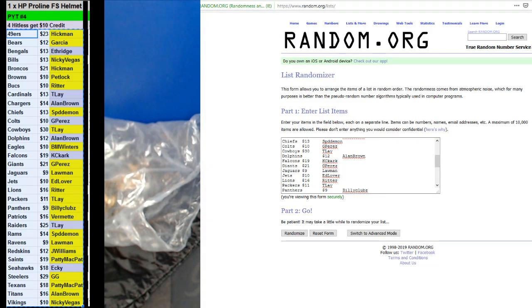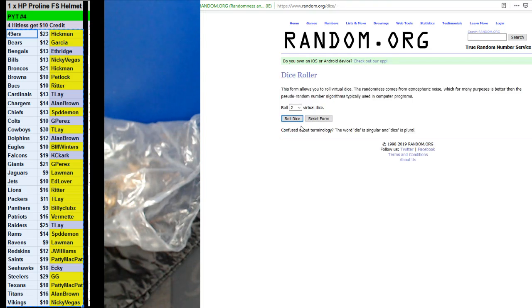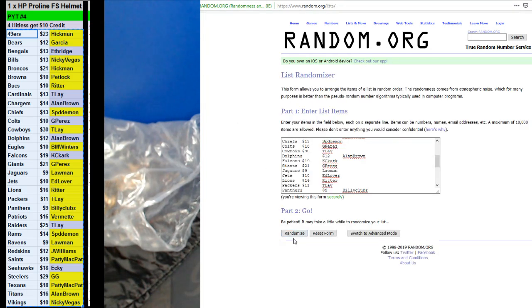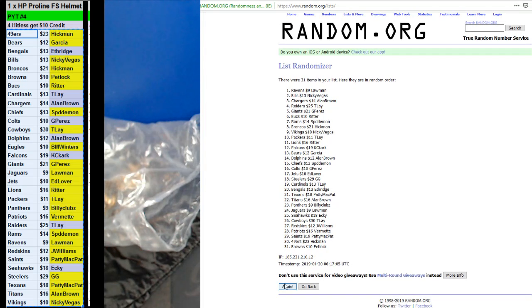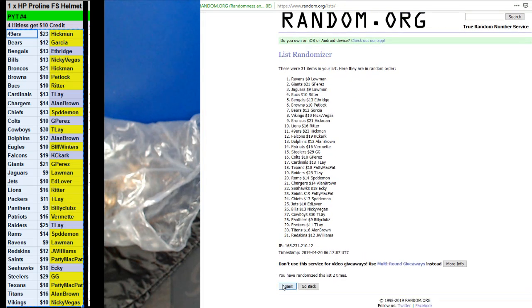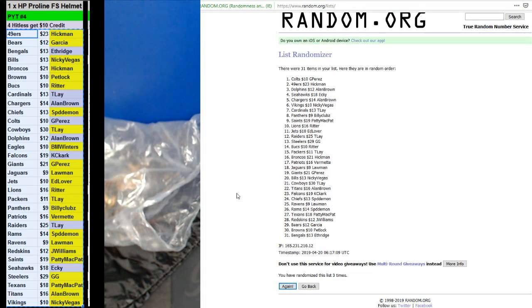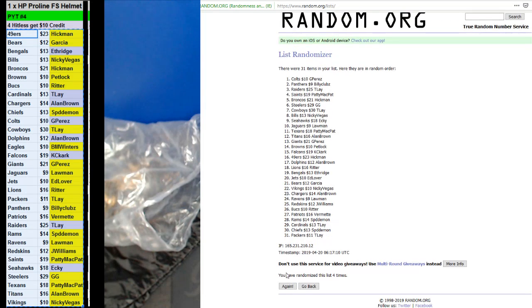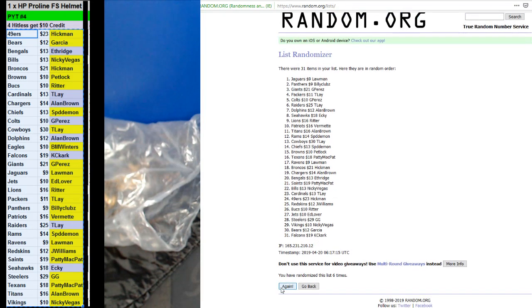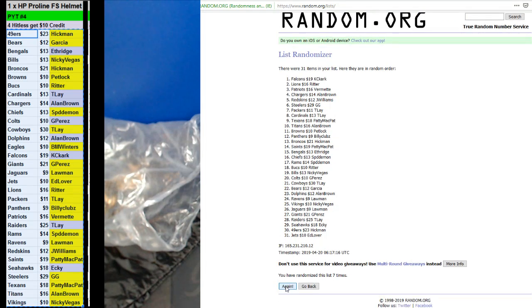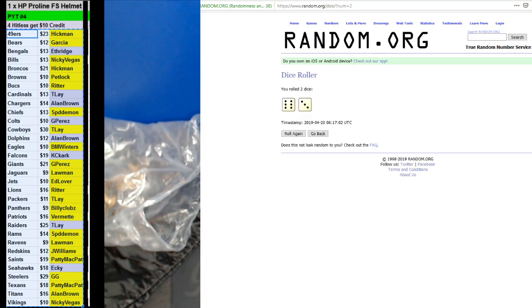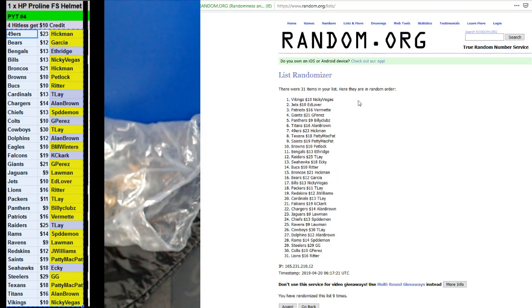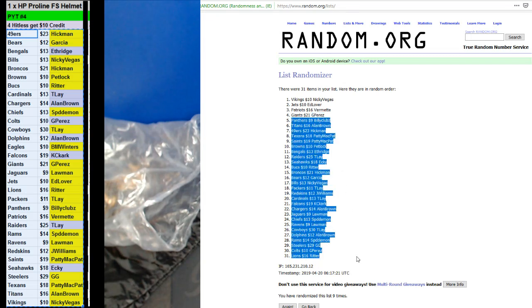Top four, ten bucks back, nine times. 1, 2, 3, 4, 5, 6, 7, 8, and one more time, 9. Nikki Vegas, Ed Lover, Timothy, and G. Perez with ten bucks back.